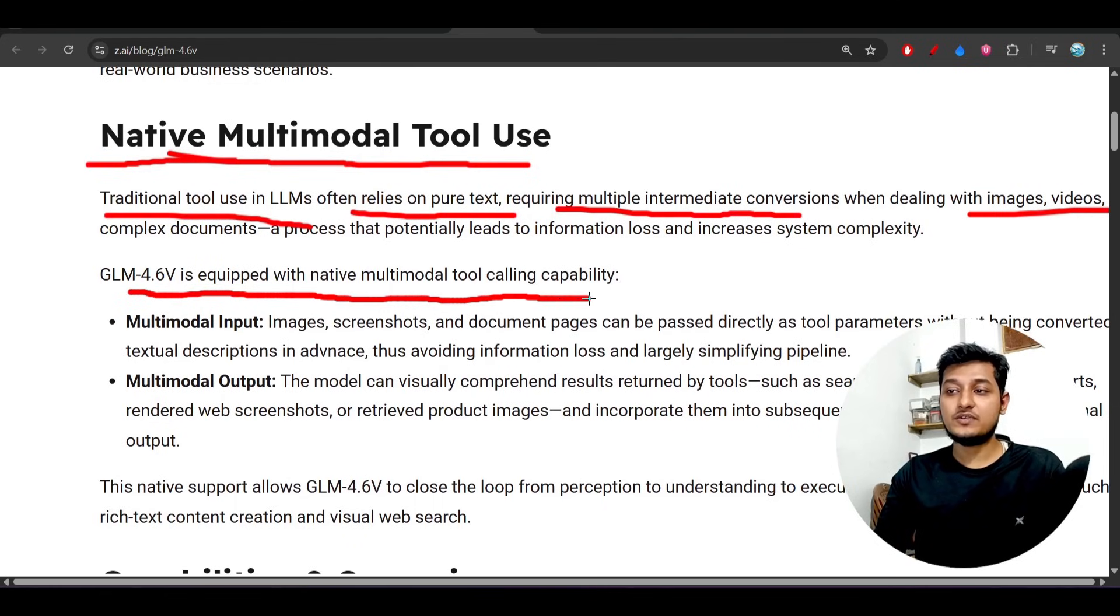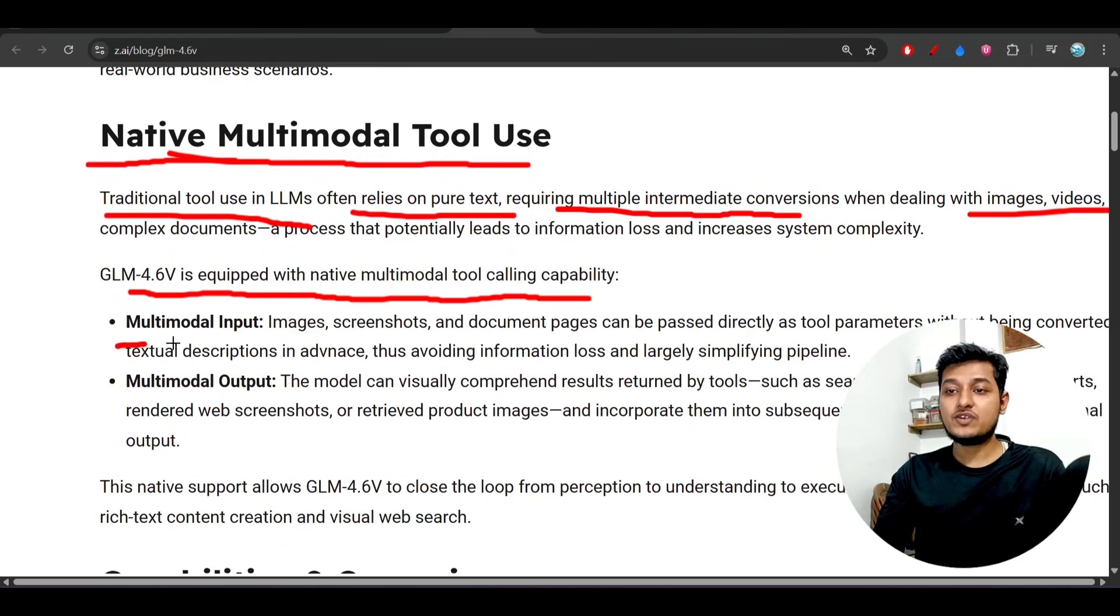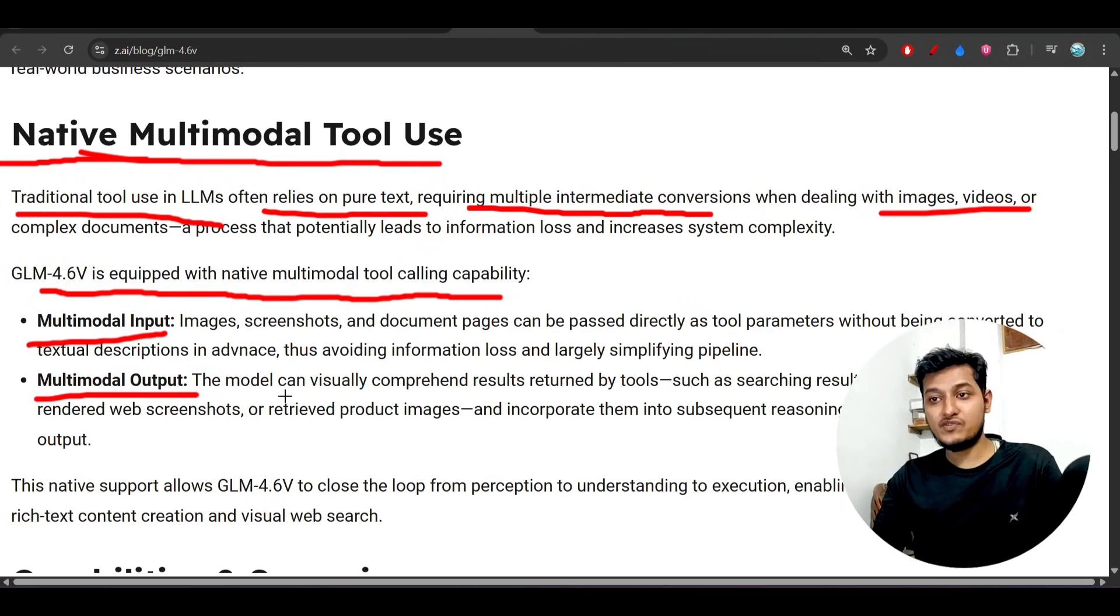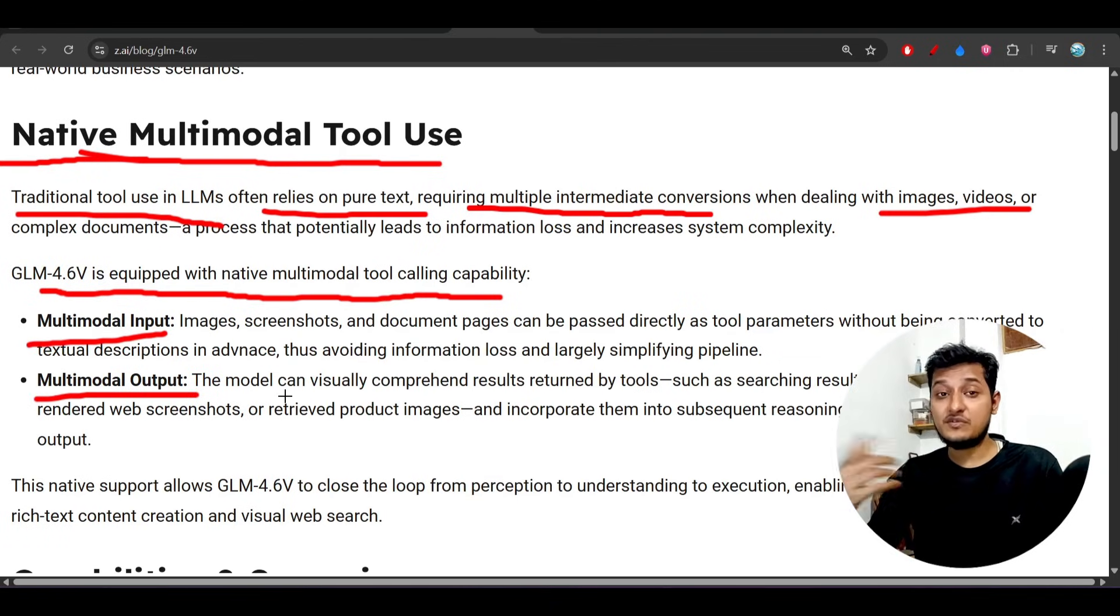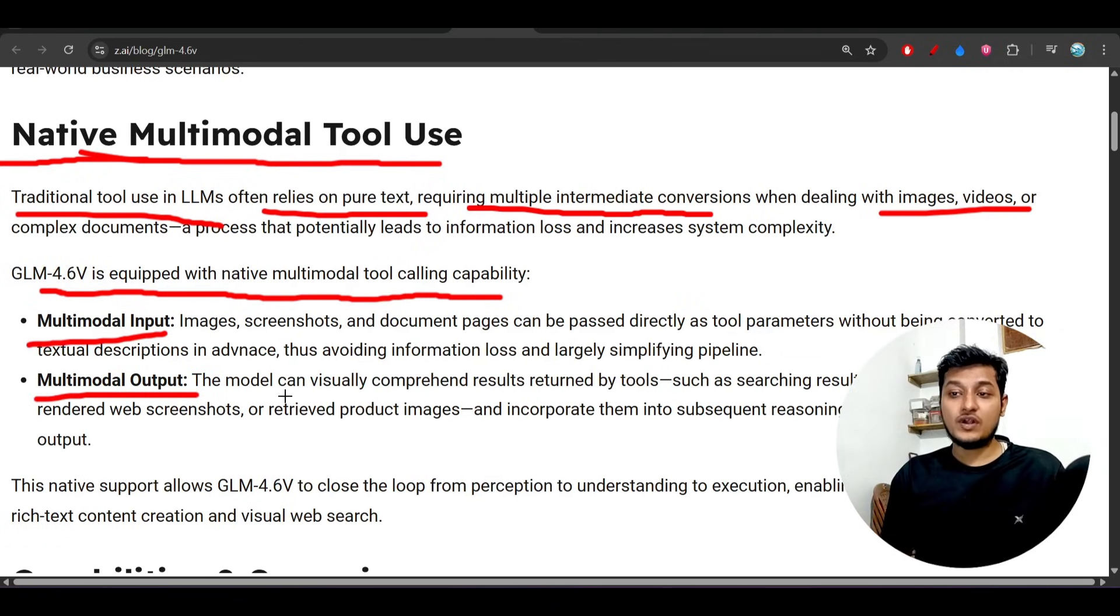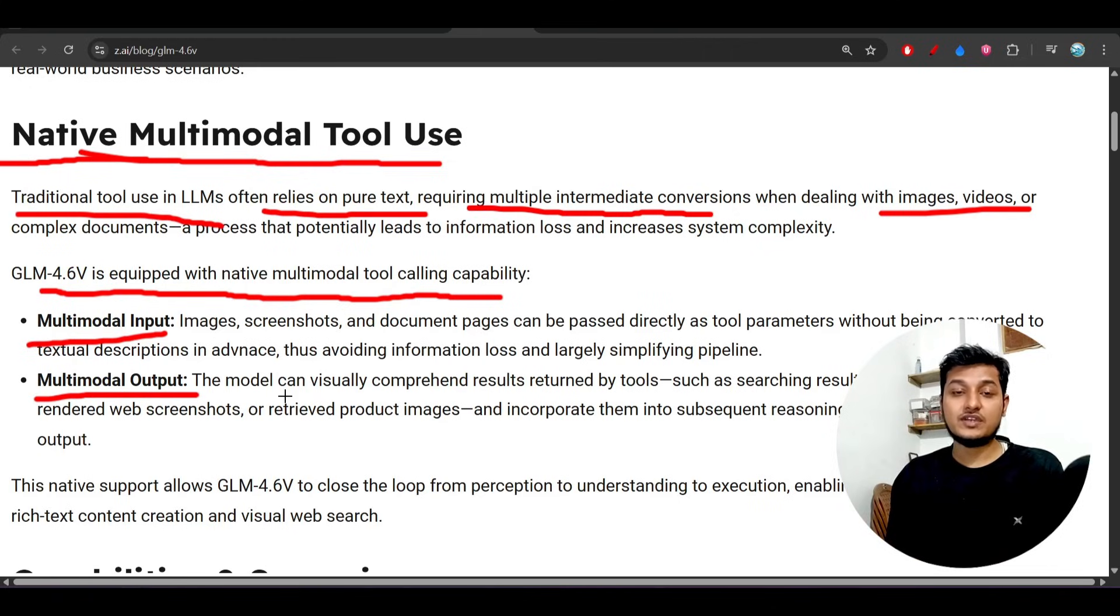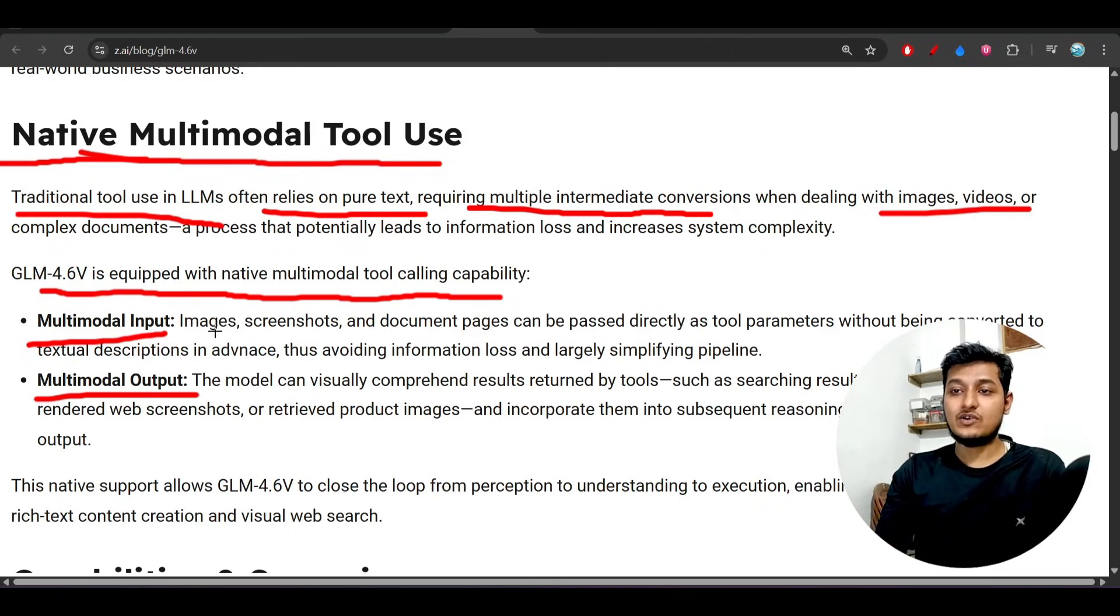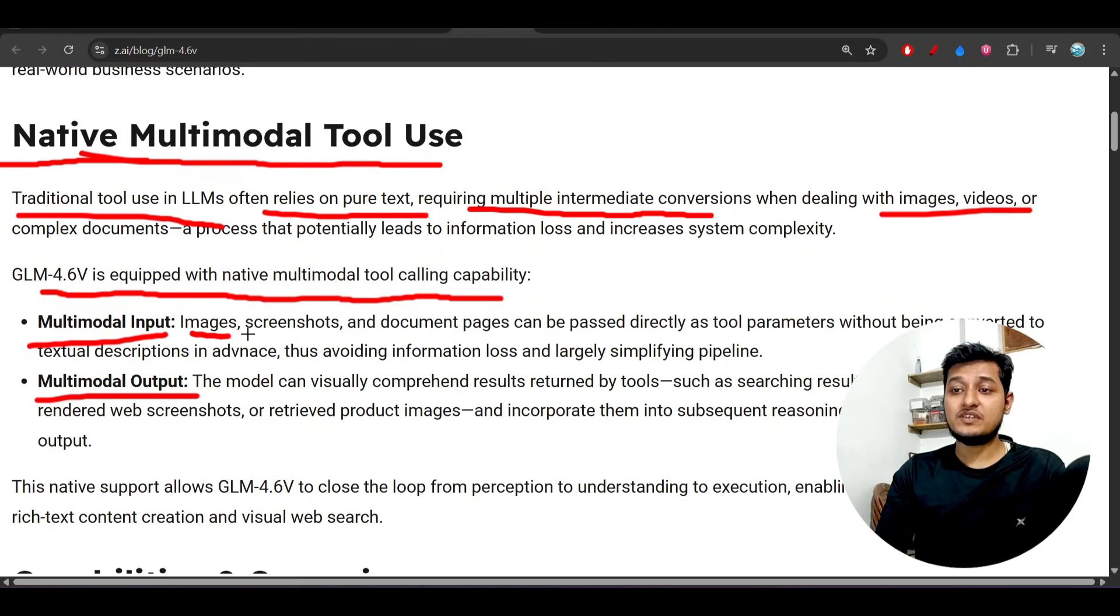GLM 4.6v is equipped with native multimodal tool calling ability, multimodal input, and also multimodal output. If you give an image and want an image in the output, that is also possible with this.